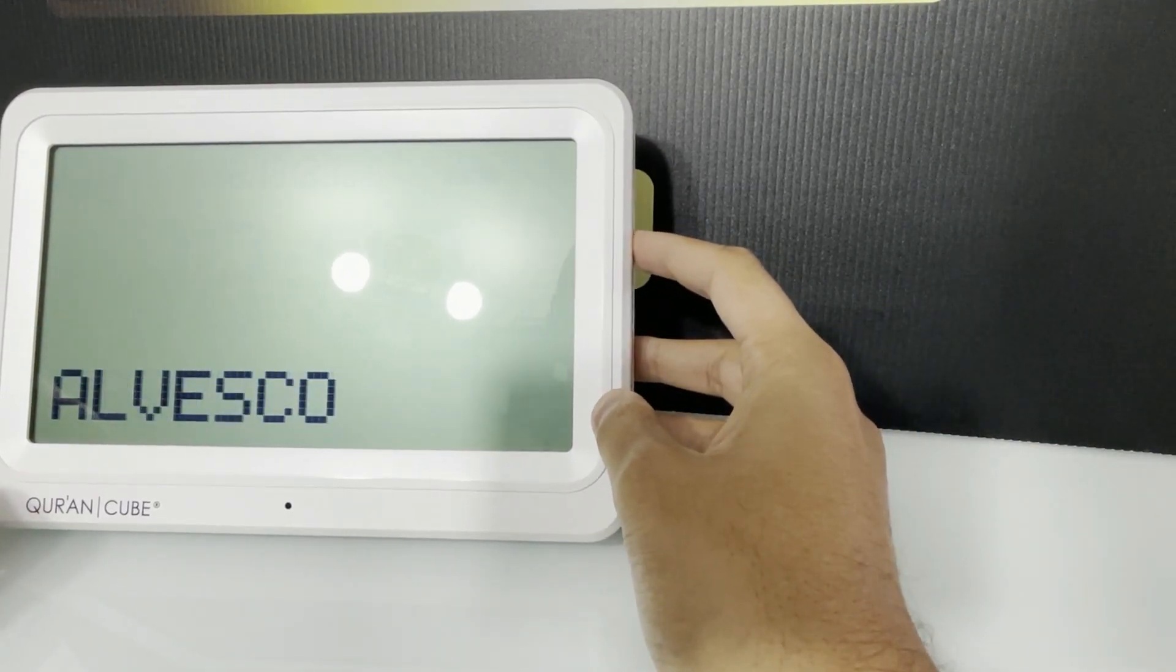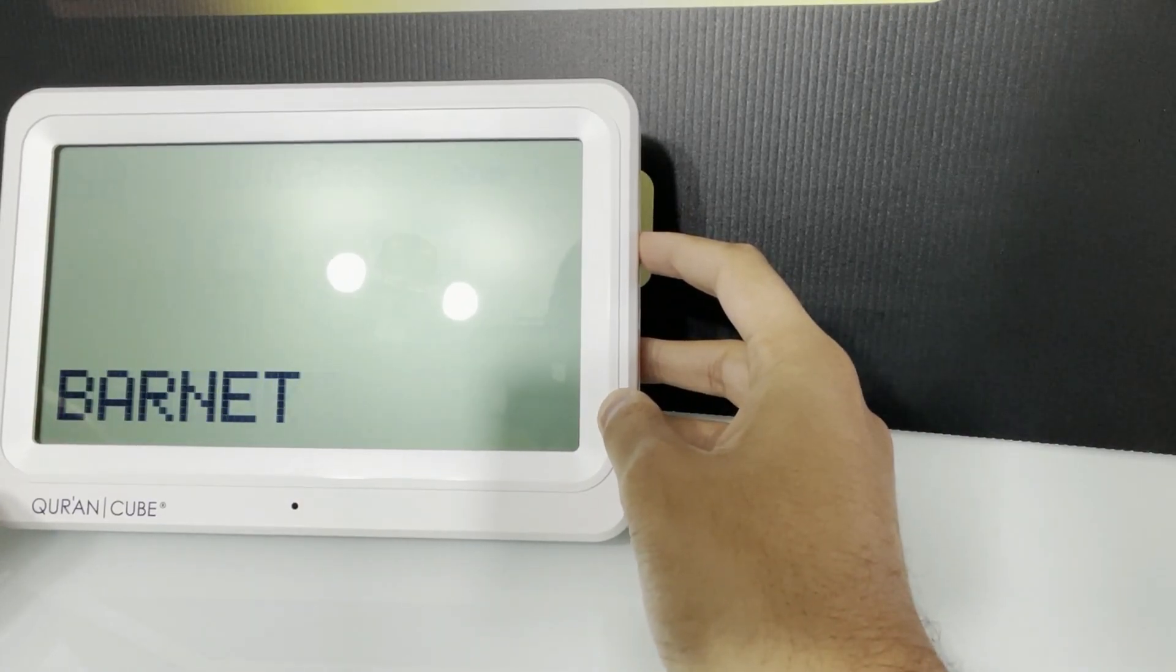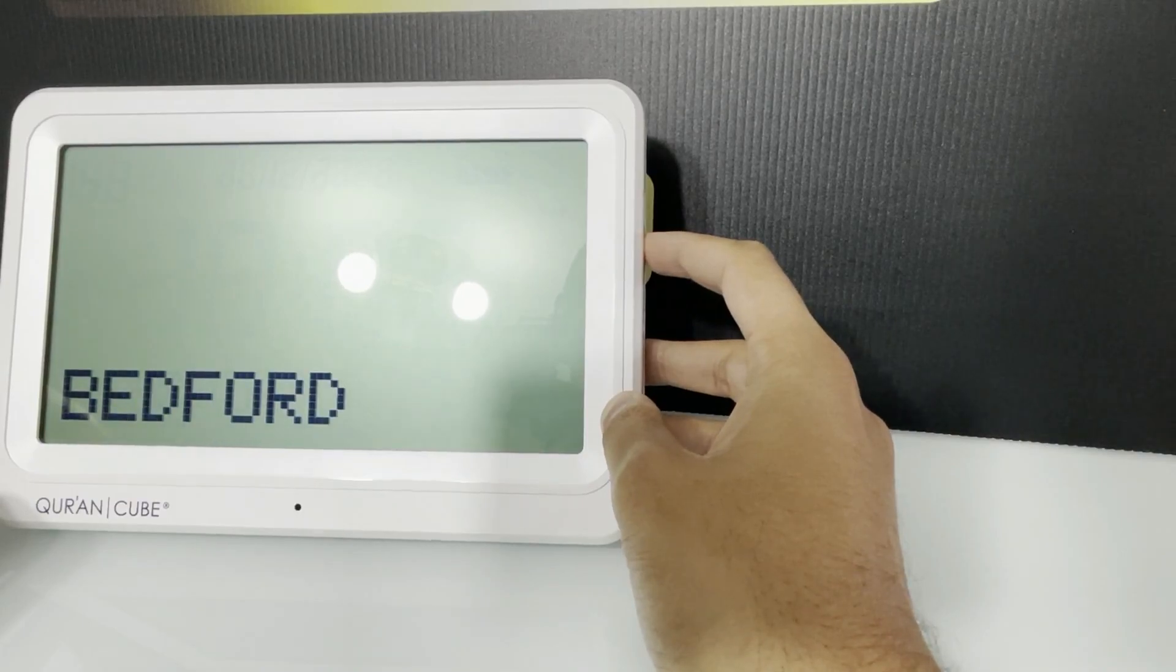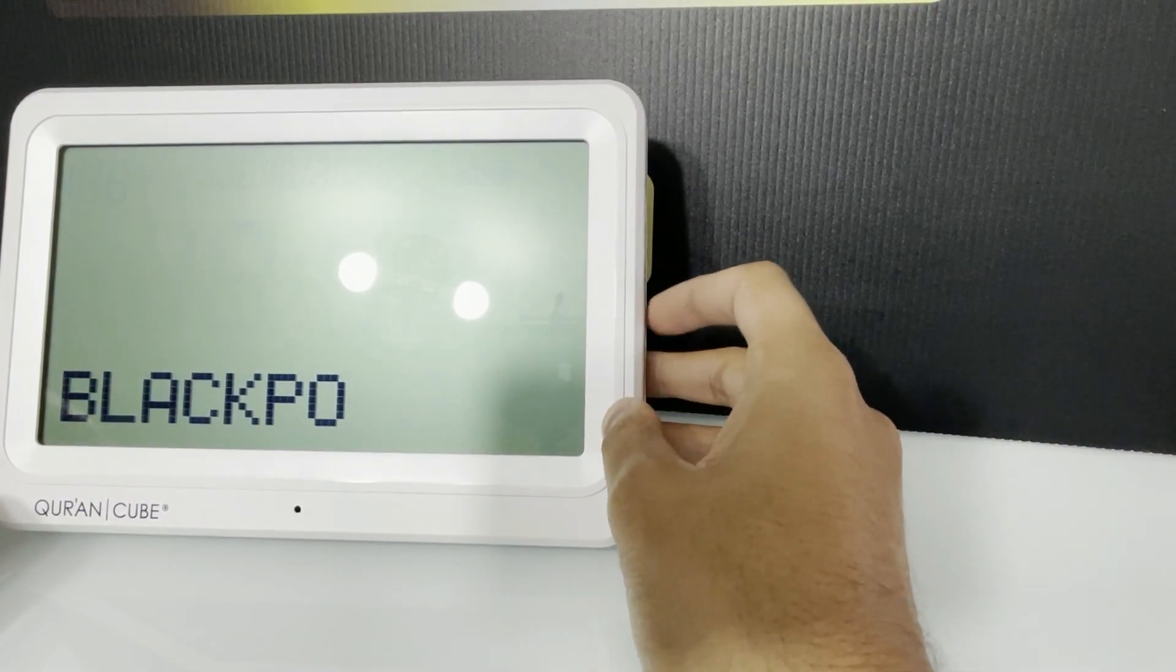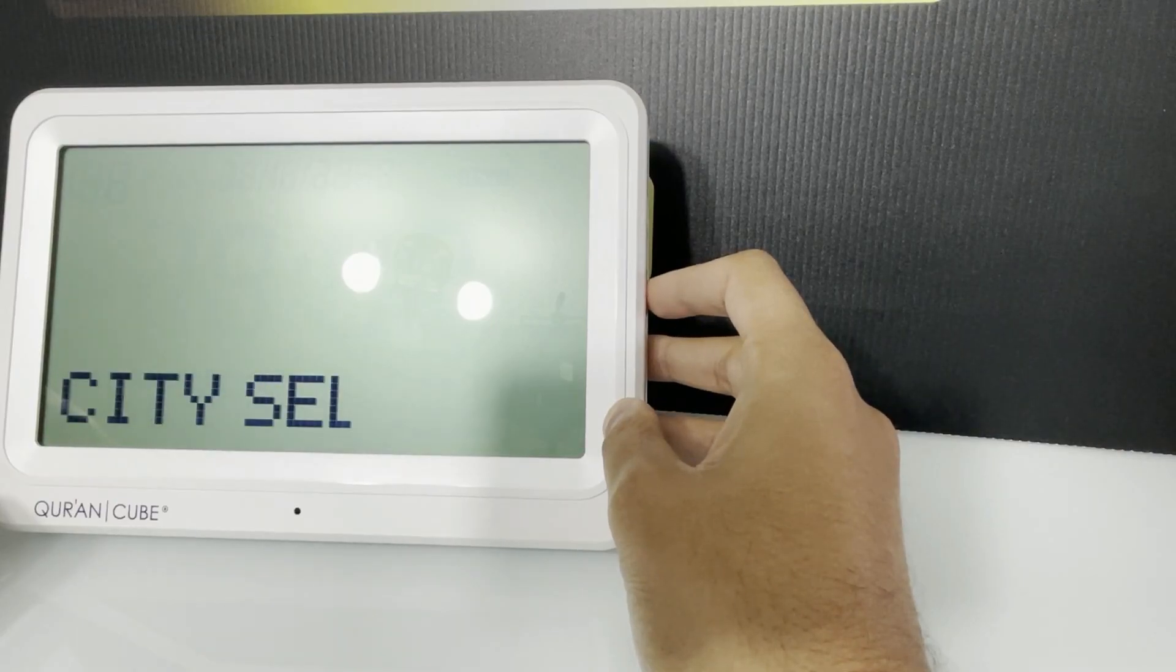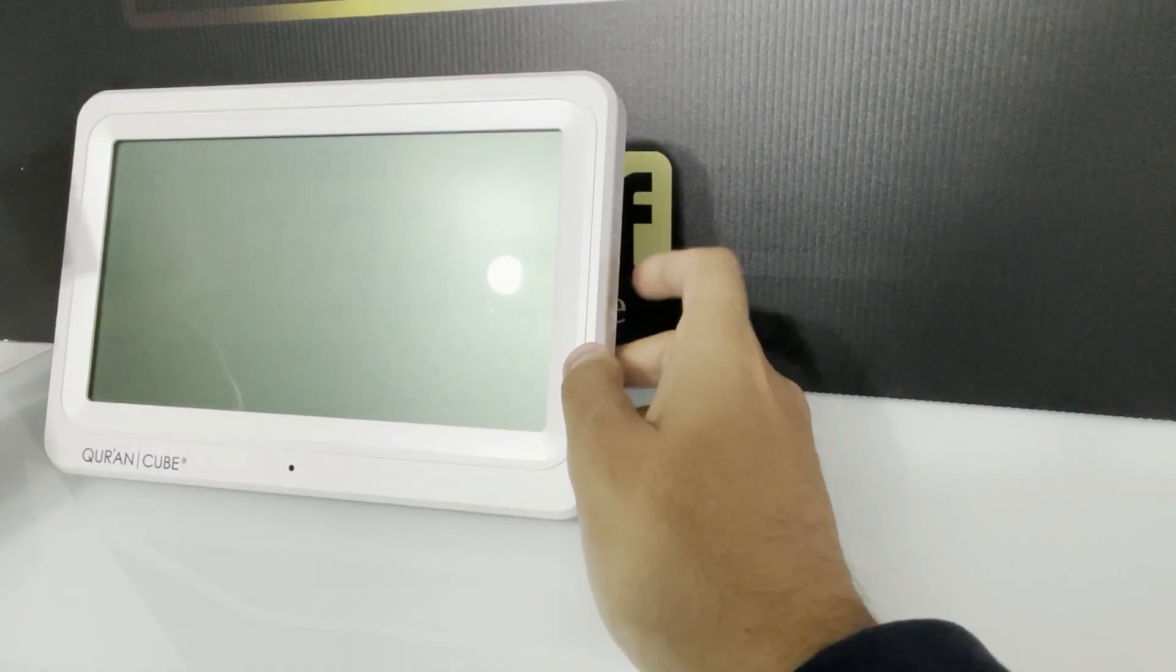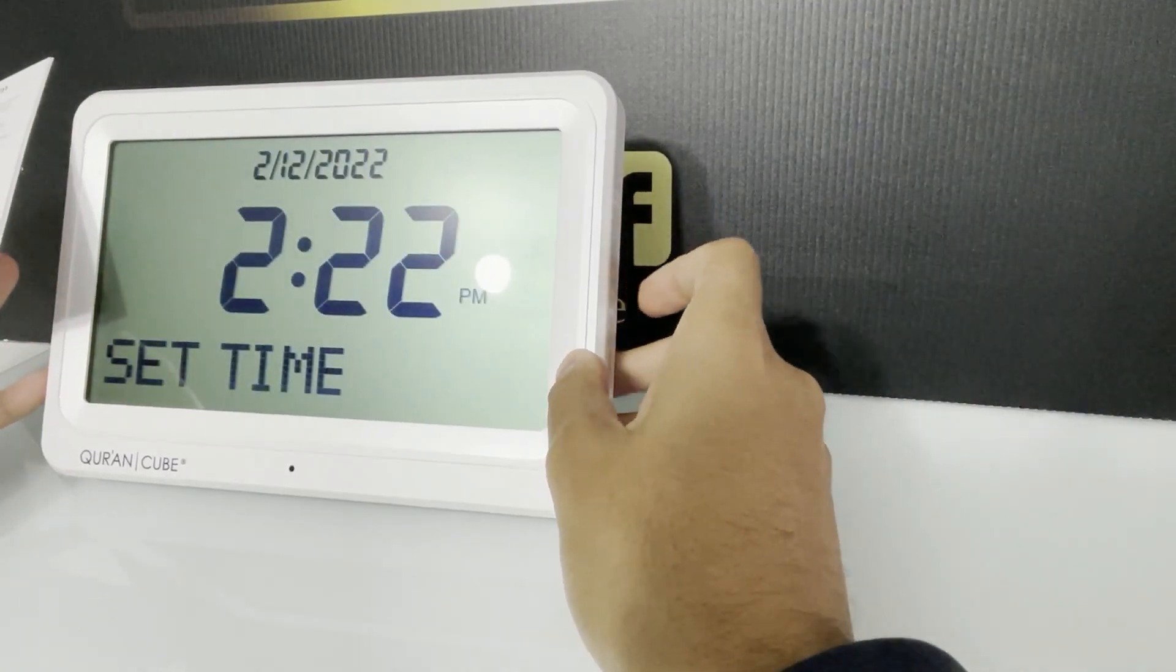So if you press up, it will go down the alphabet. So we want to set it to Blackburn in UK. So here we have Blackburn and that's the city selected.